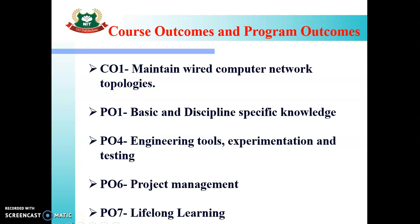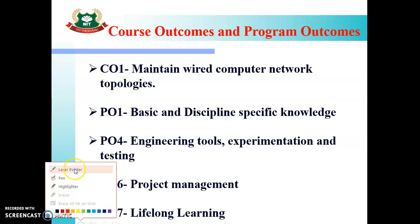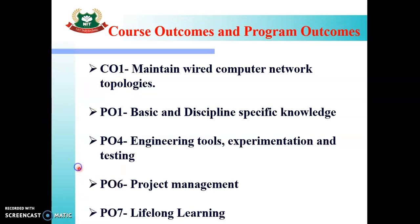After completion of this unit, the course outcome that will get achieved is CO1 — you will be able to maintain Wired Computer Network Topologies. The Program Outcome that will get satisfied includes improvement in your basic as well as Electronics Engineering Knowledge.